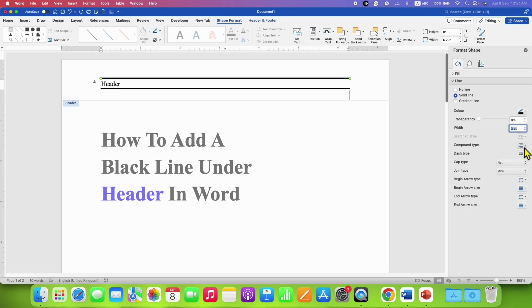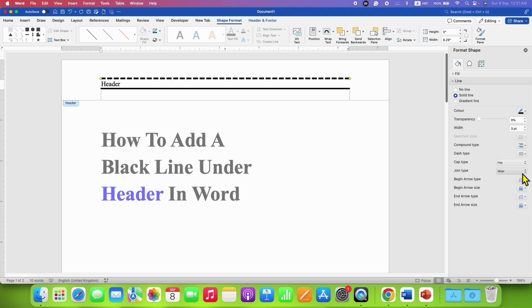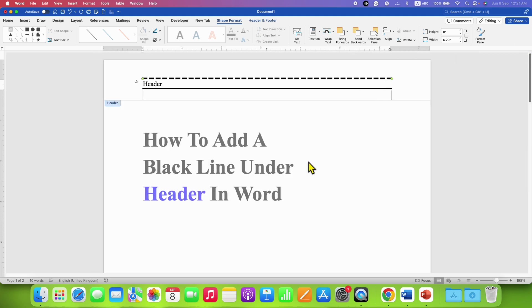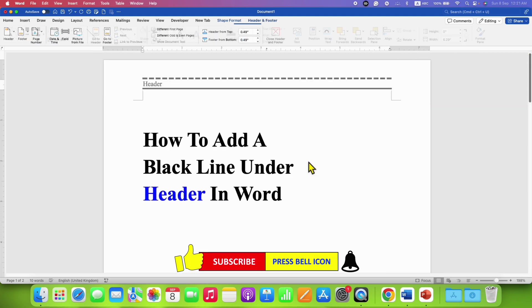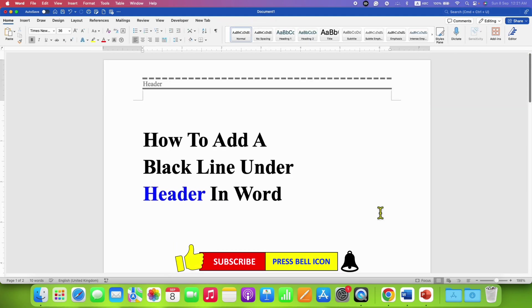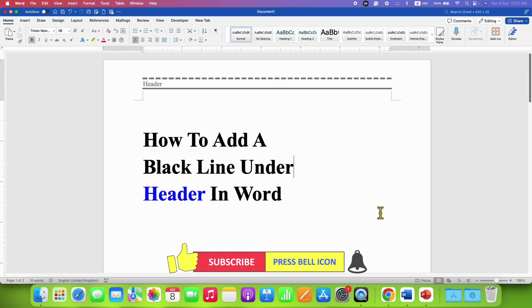And if you want dotted or a dash line, you can select it from here as well. Once done, just double click inside the Word document and that's how you can add a black line under header in Word document.